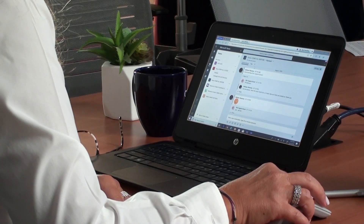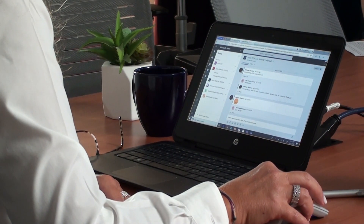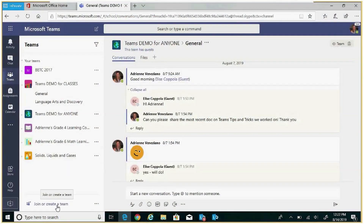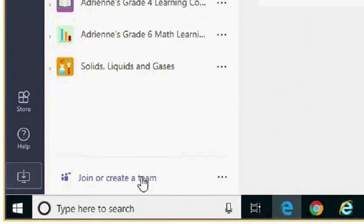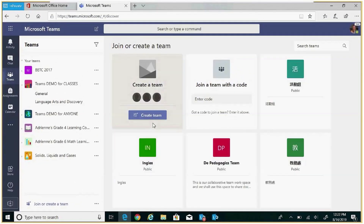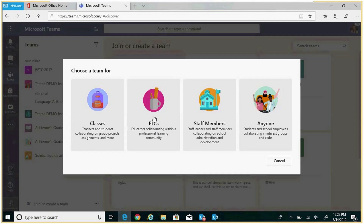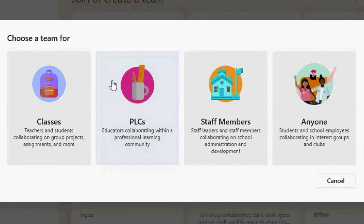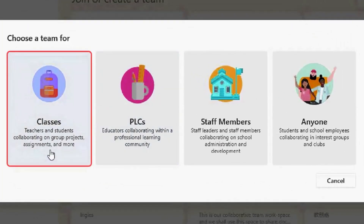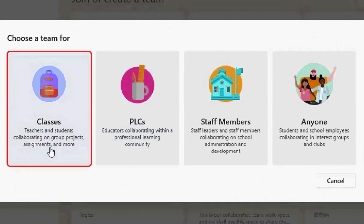Select, join, or create a team within the left rail found at the bottom of this section. The different types of teams are based on the type of people that you are going to work with. There are four to choose from. There are class teams where teachers and students collaborate on group projects, assignments and more.